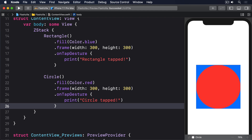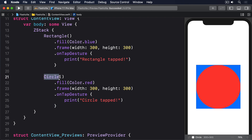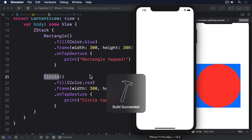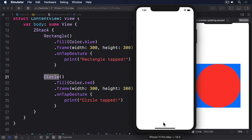You'll find that tapping inside the circle prints "circle tapped", but tapping on the rectangle behind the circle prints "rectangle tapped", even though the circle actually has the same frame as the rectangle.